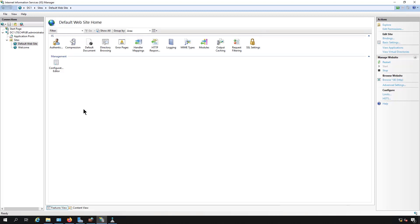I'm in IIS, Internet Information Services, on a Windows 2019 server, and I'm going to show you how to use host headers. If you haven't seen how to set up IIS, check out the video that shows you how to do that in this playlist, and then you can come back here and continue.